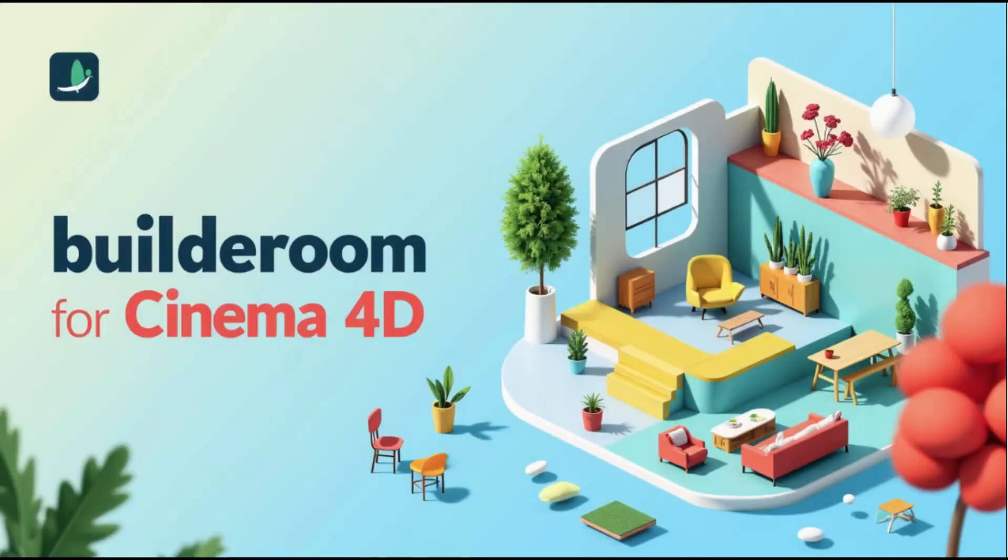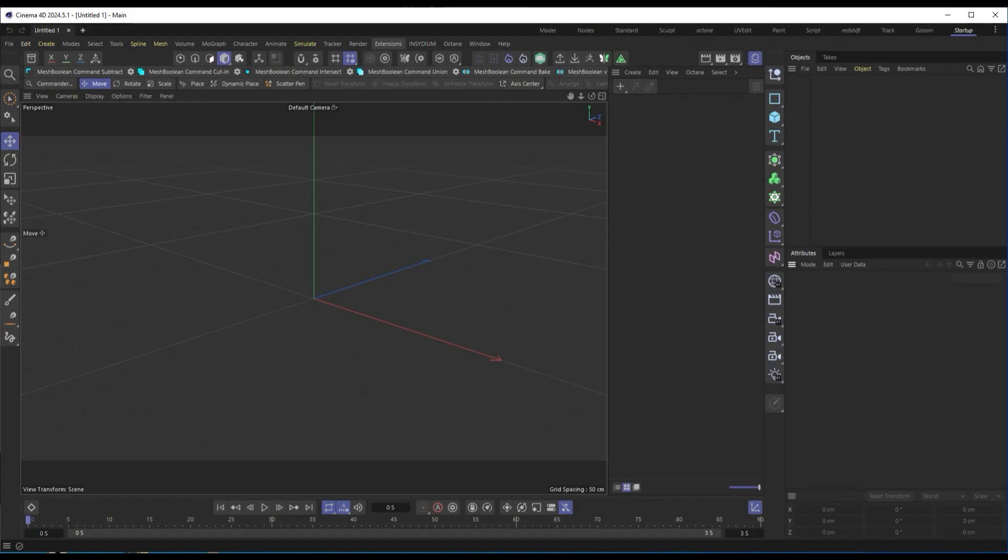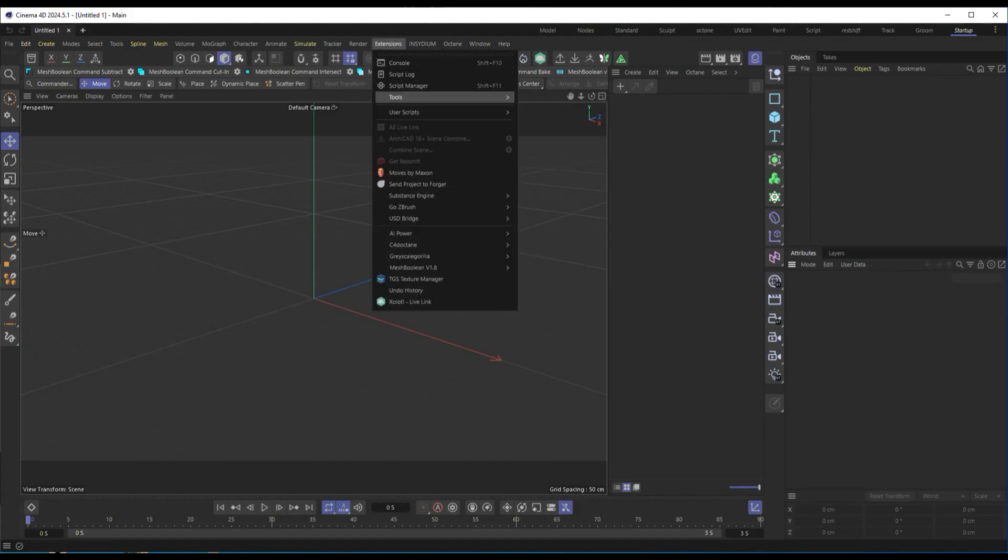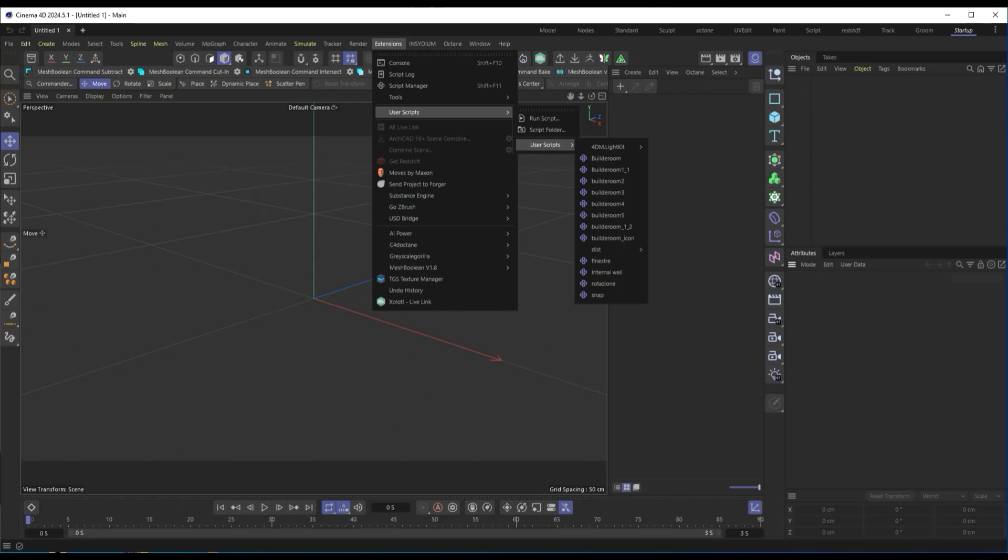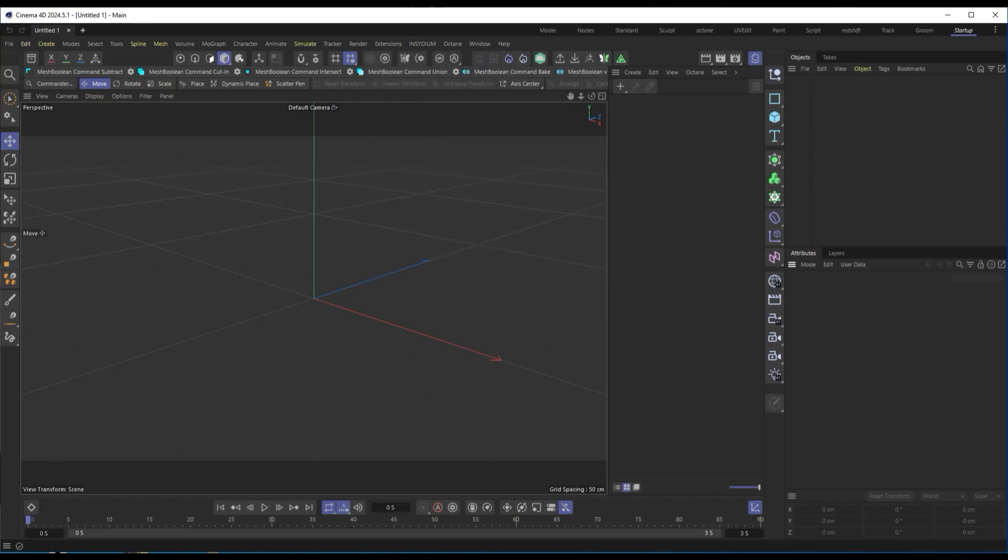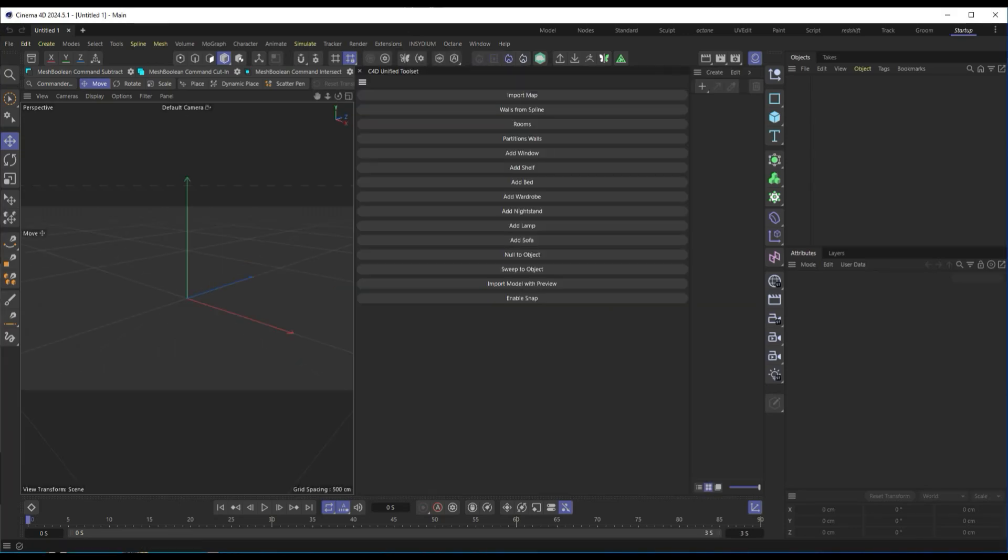Hello everyone. Today I'll show you how to use Build-a-Room, a script for Cinema 4D designed to speed up the creation of rooms, walls, and furniture with just a few clicks.